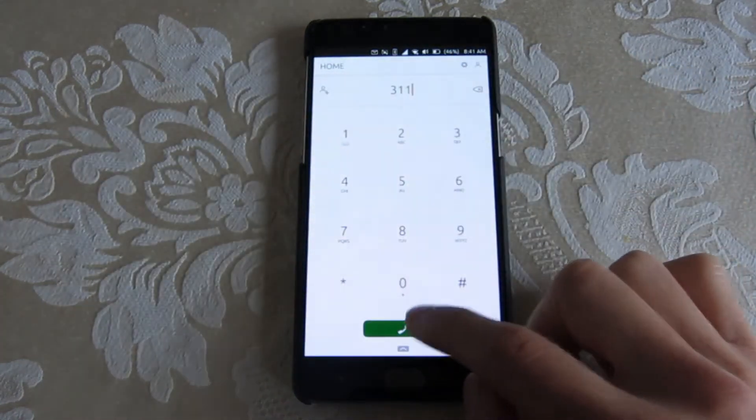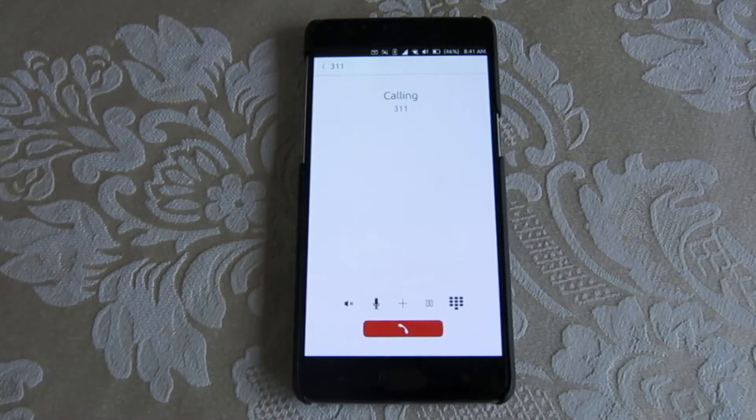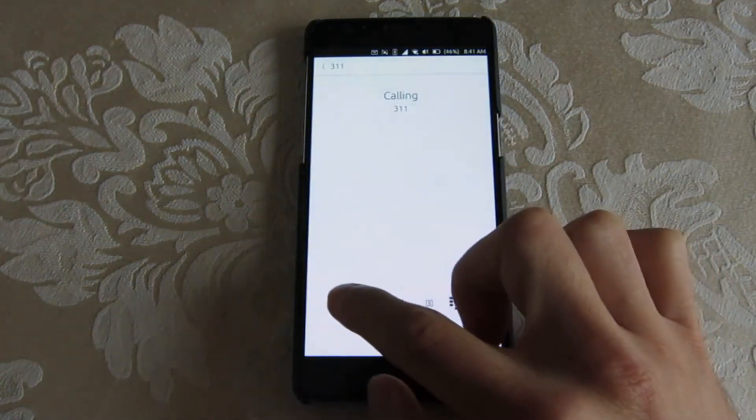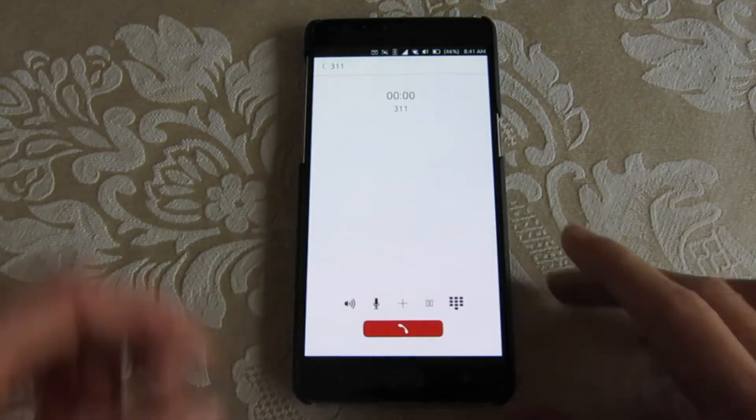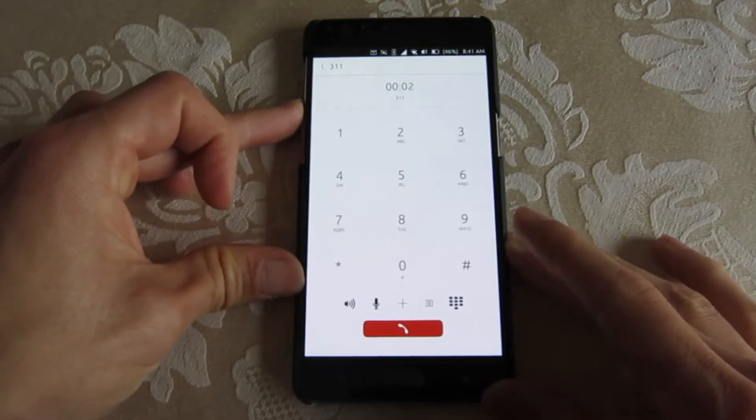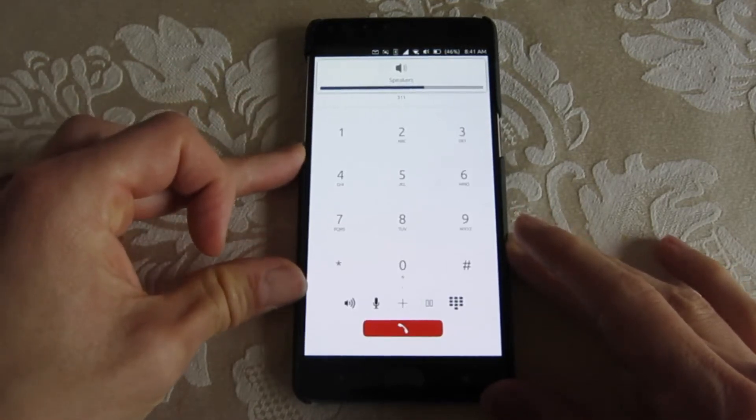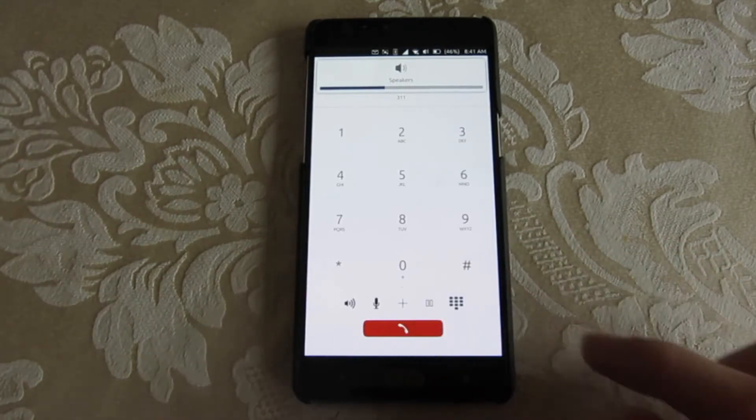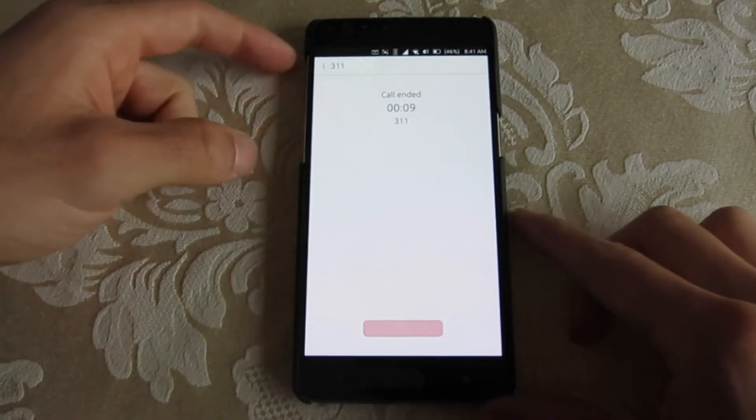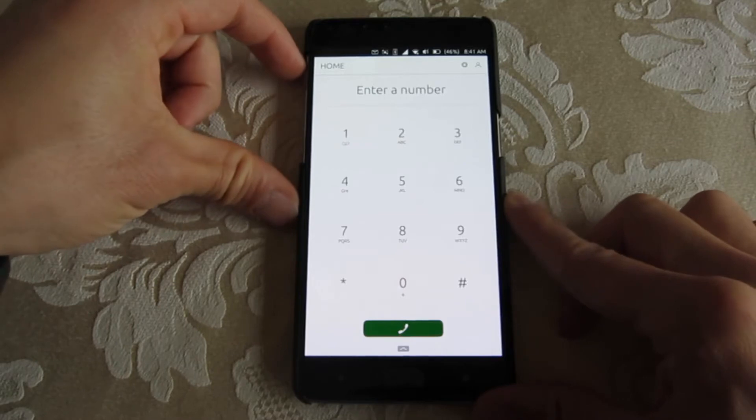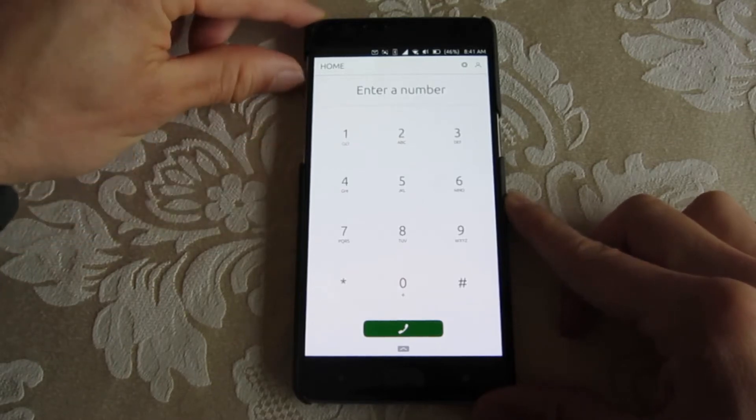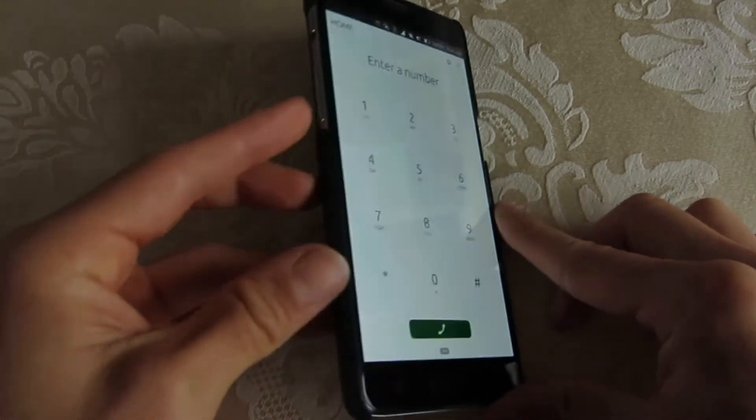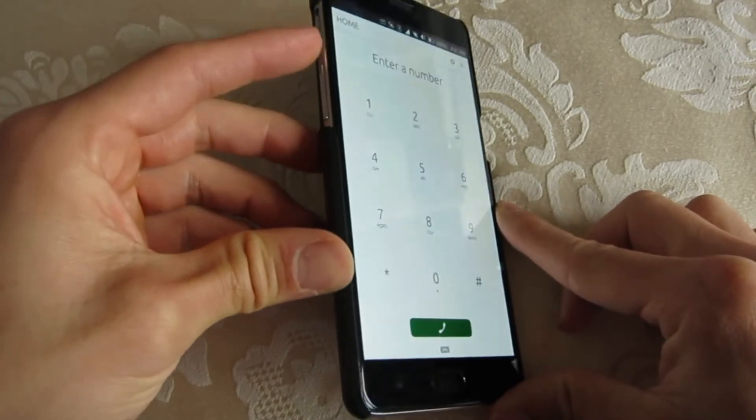Calling functions are working, the loudspeaker functions, and even the in-call volume is working now. The volume mode switch is not functional as it is on the other image for Ubuntu Touch.